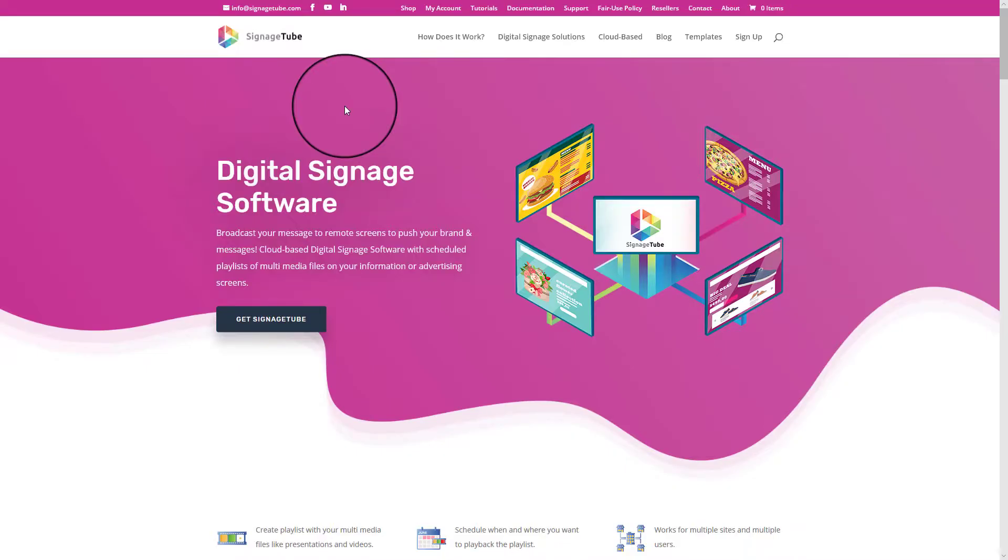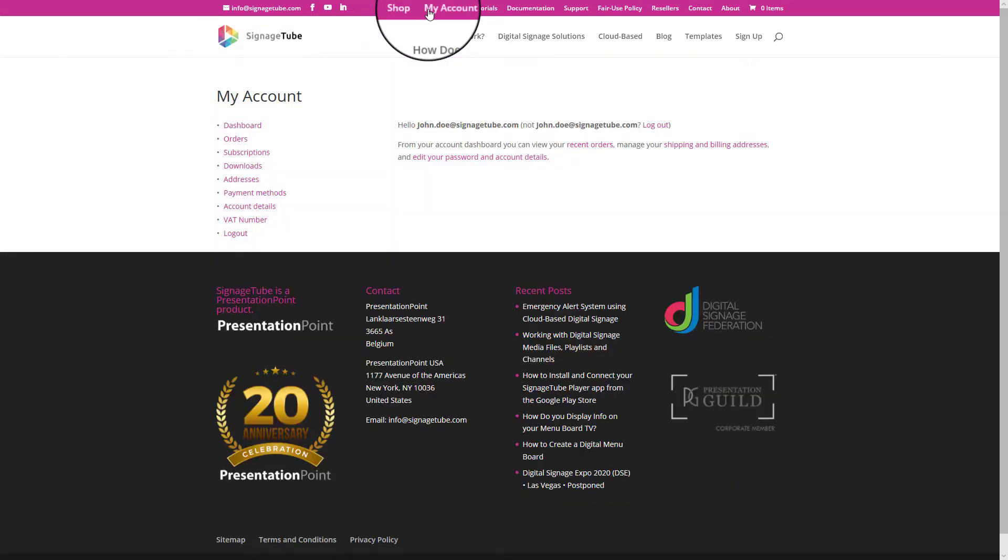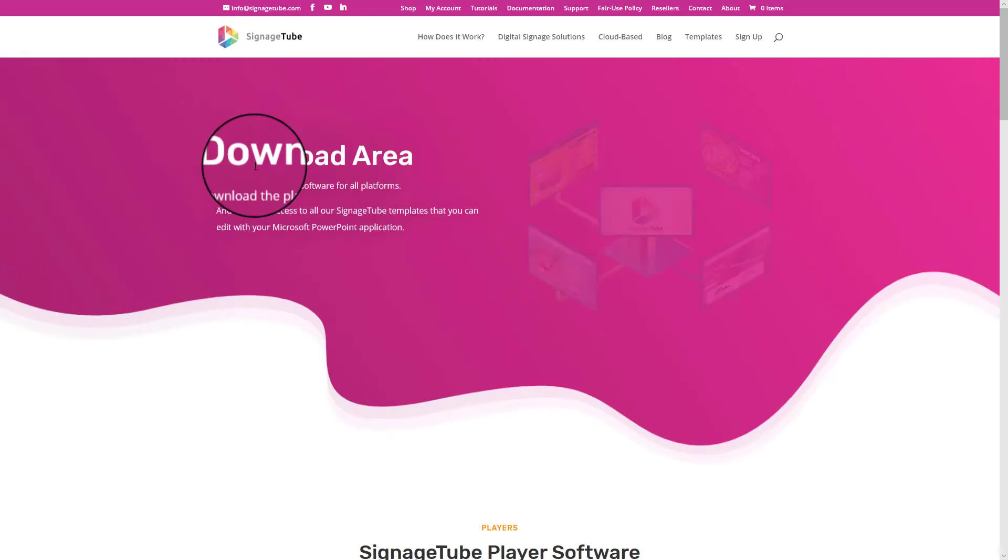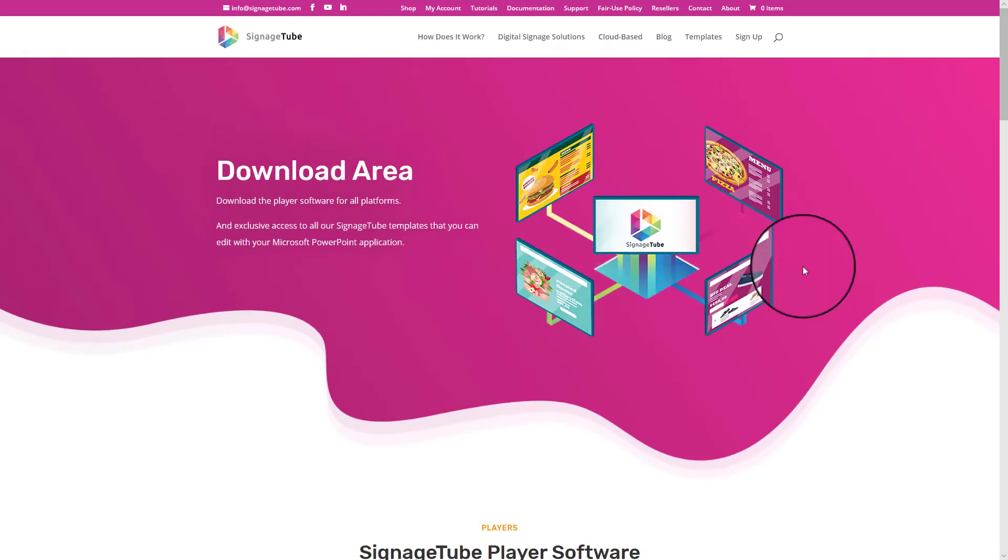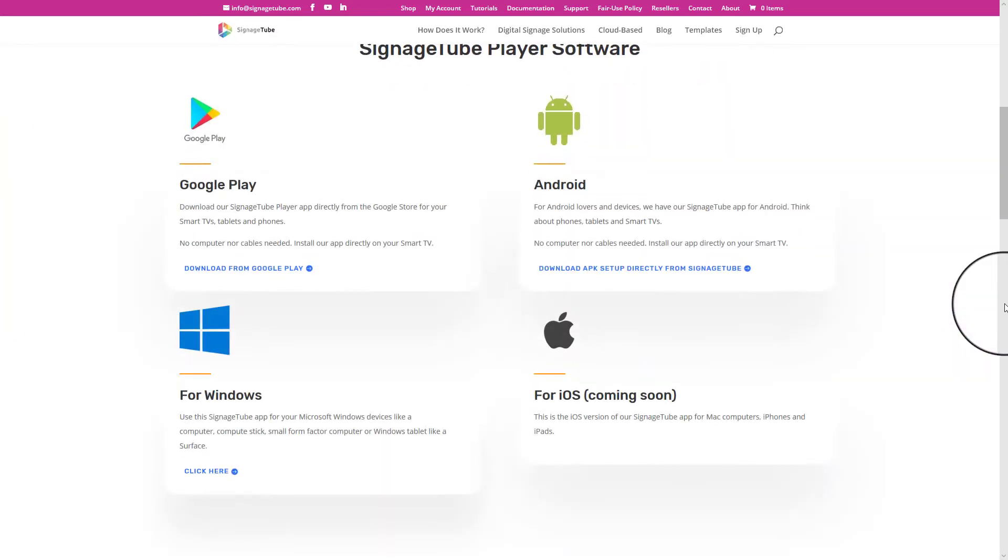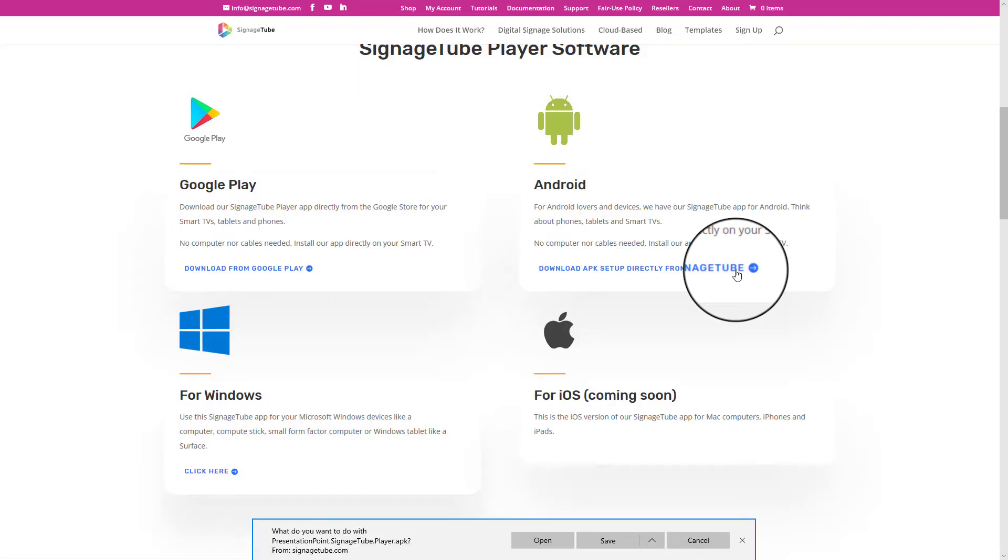Go to our SignageTube website, log on at your My Account and click the Downloads button. Scroll down to the Player App Downloads section and click to download the option Download APK Setup directly from SignageTube.